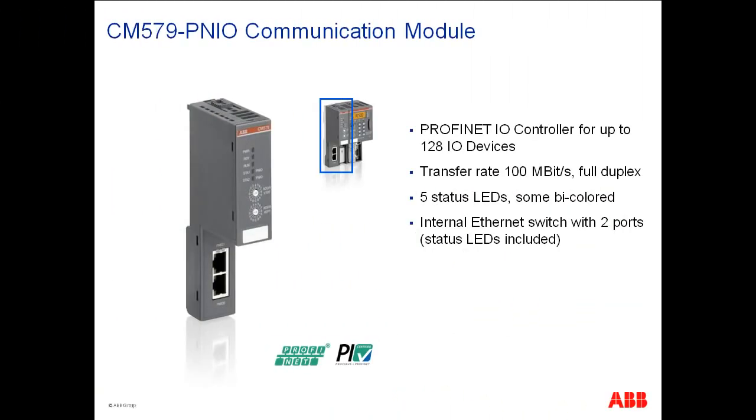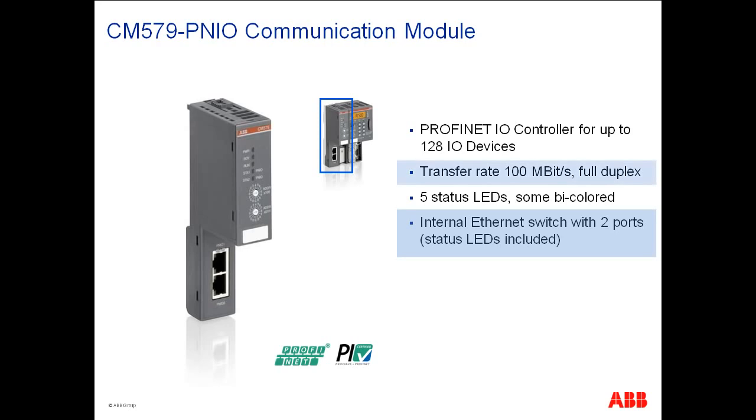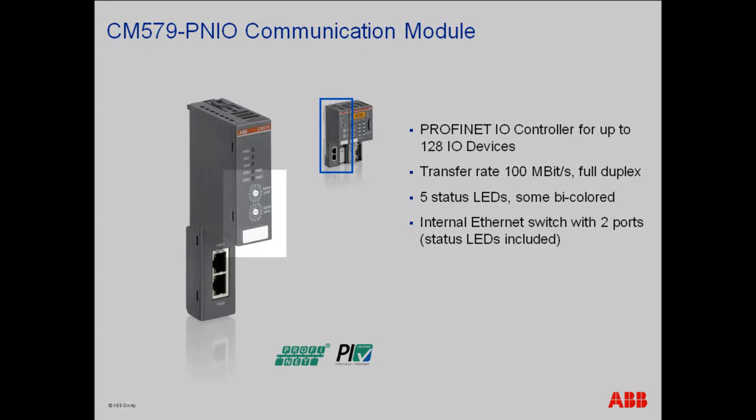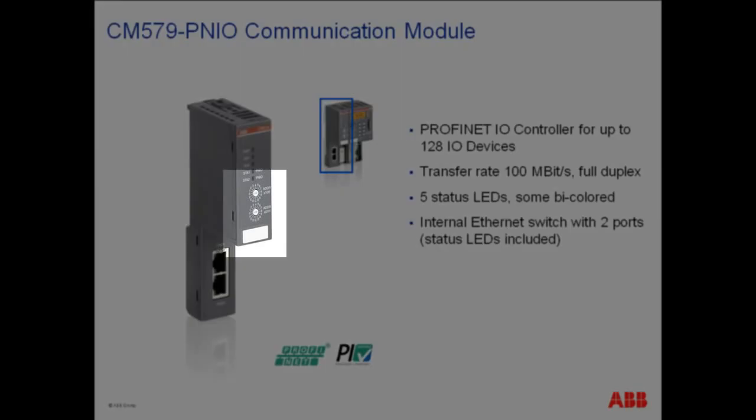Now we briefly talk about the different PROFINET modules offered from ABB AC500. Firstly, the PROFINET I/O controller module CM579-PNIO. This module has some interesting features like built-in Ethernet switch with two ports and supports a data transfer rate of 100 Mbit/s in full duplex mode. Connection of up to 128 PROFINET I/O devices possible with this module. Multicolored LEDs on the module gives information about the running and diagnostic statuses. The two rotary switches are reserved for future usage.